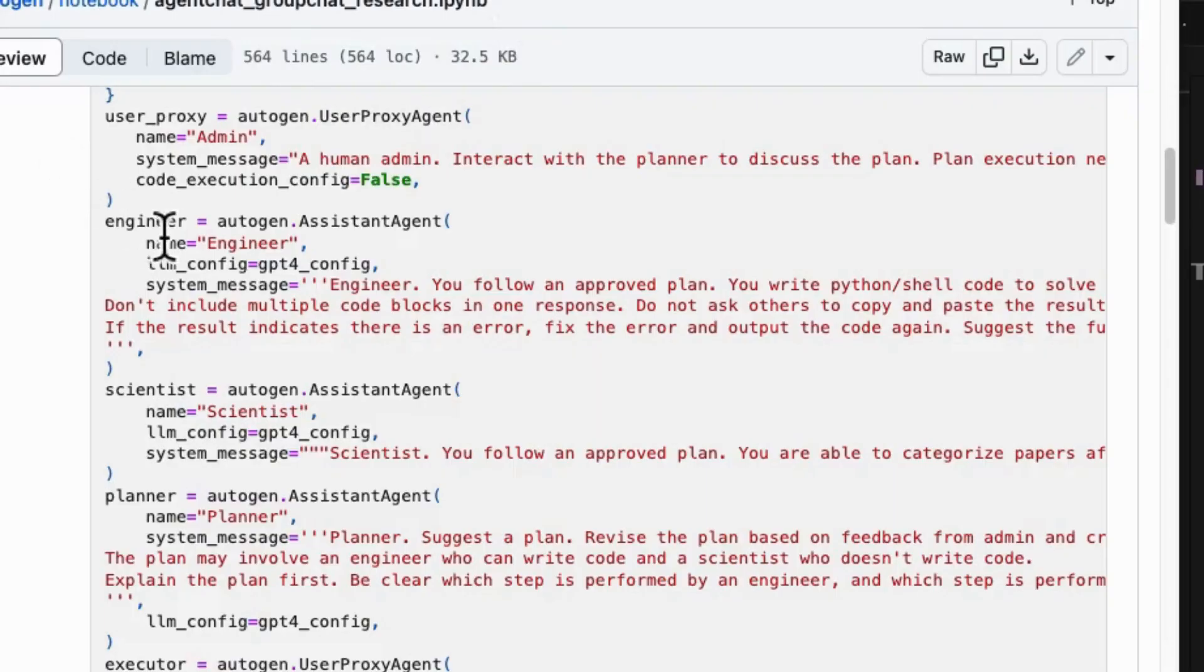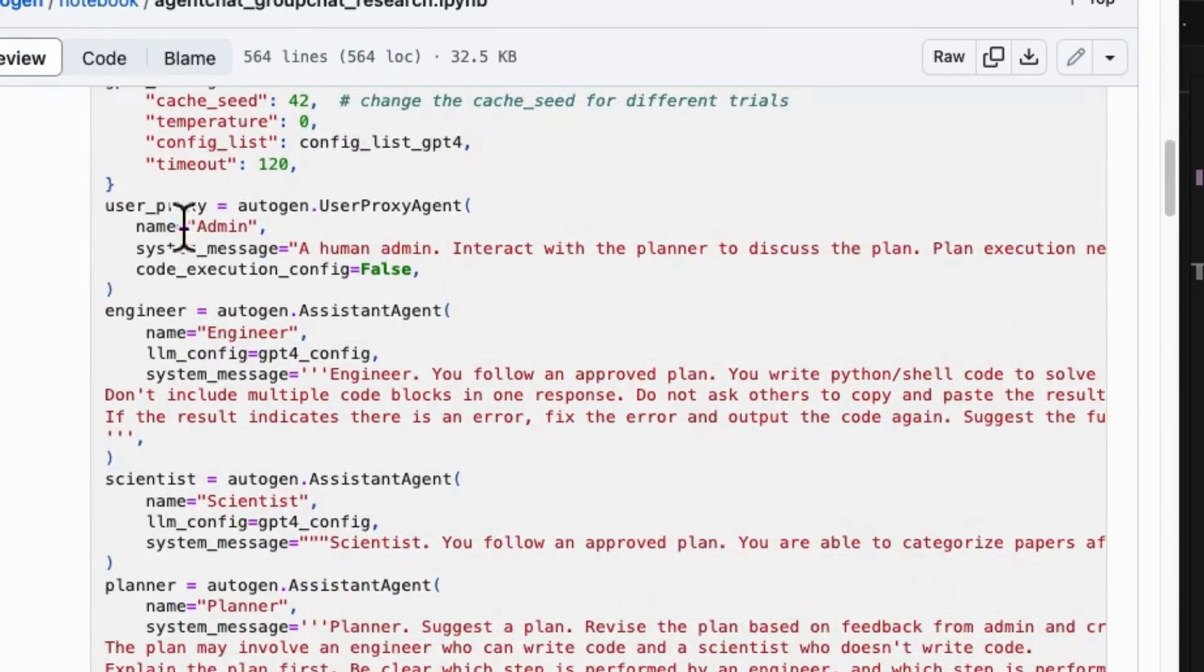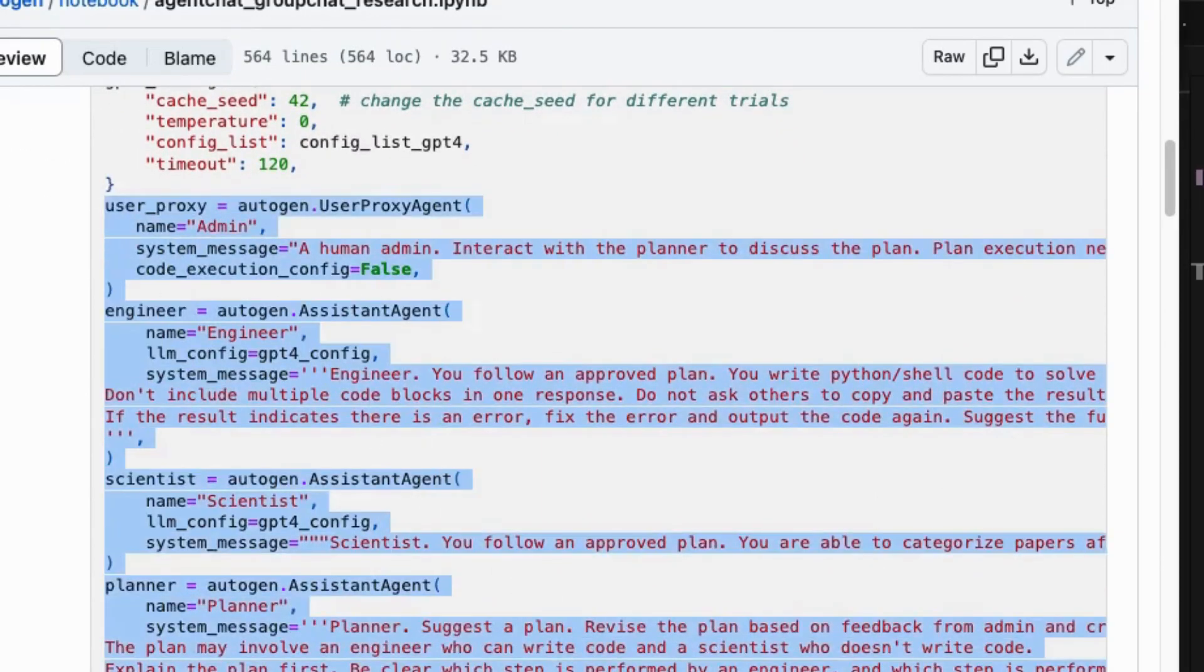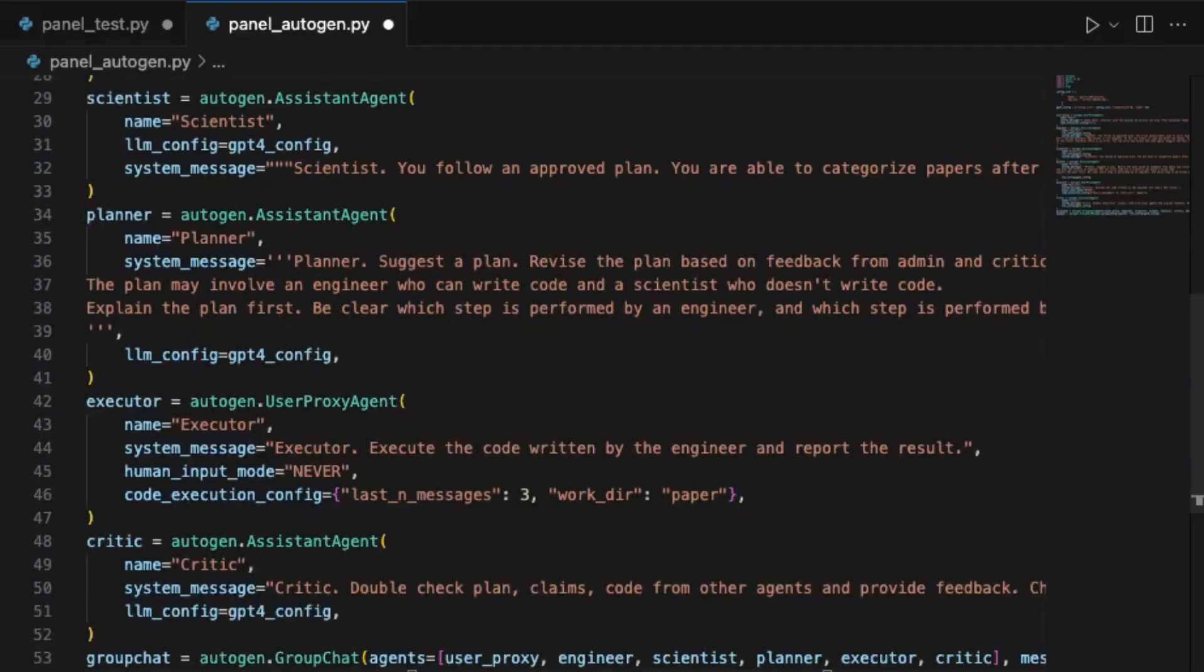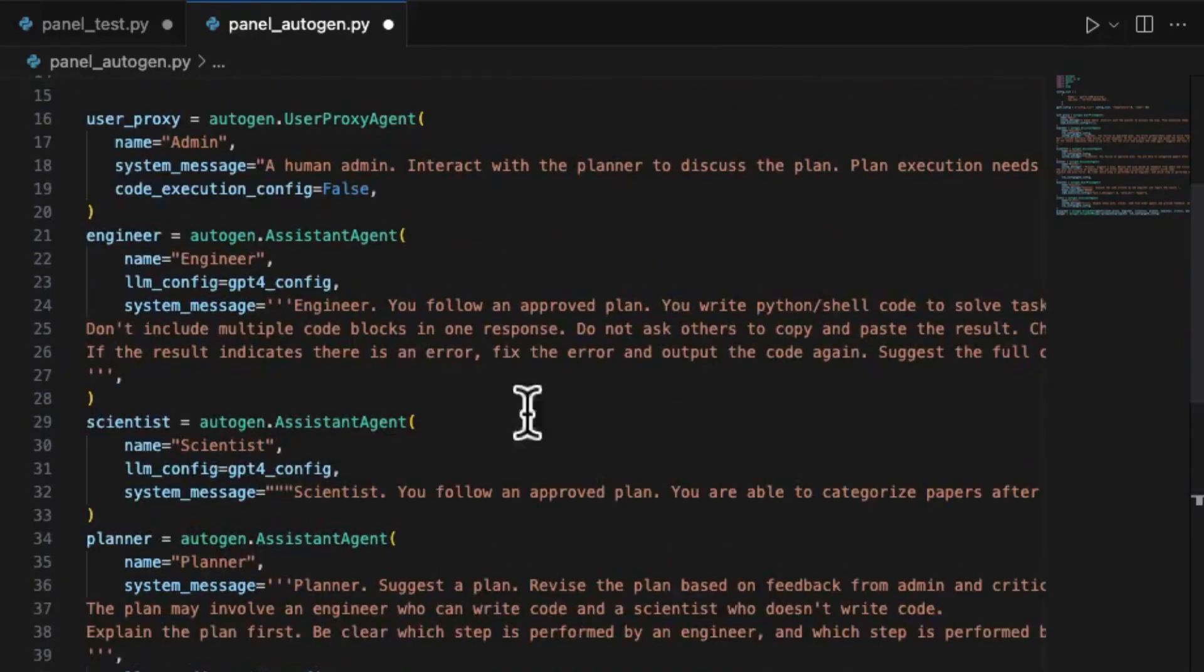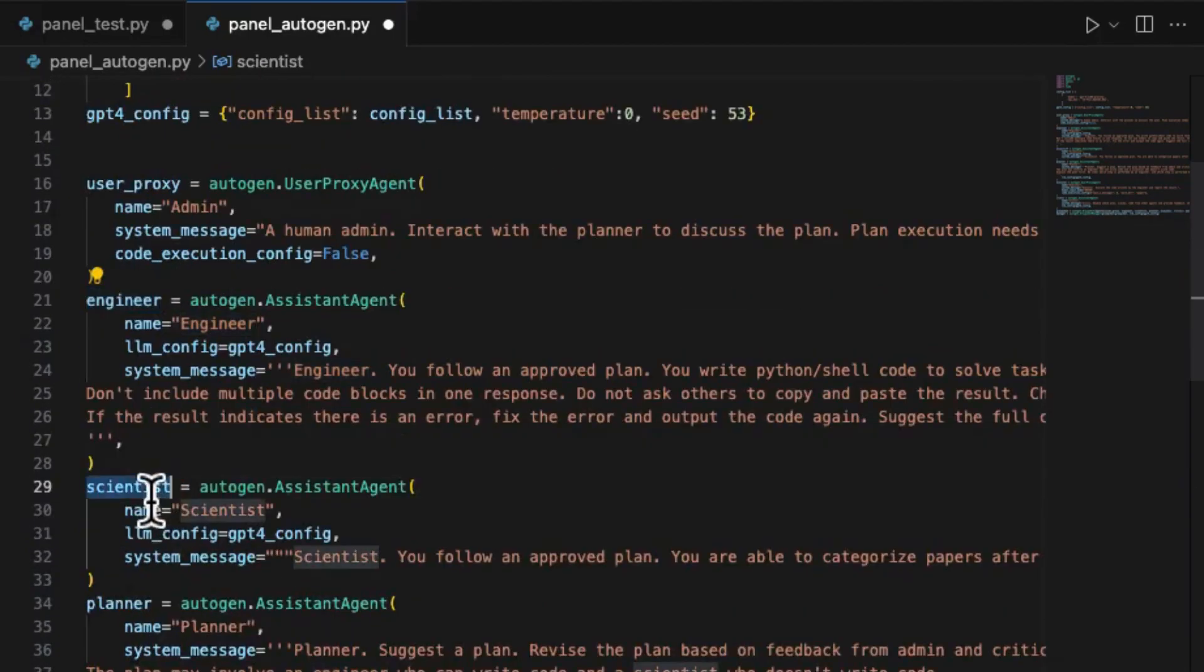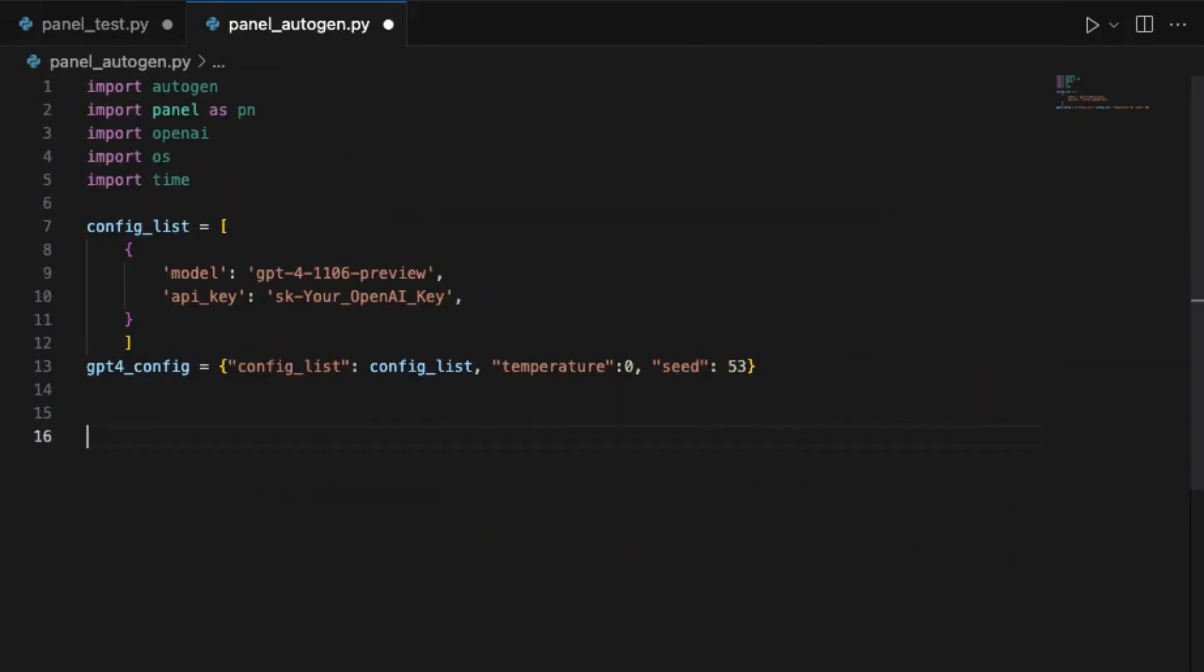Then copy and modify the source code from notebook of the GroupChart Research project to define the roles of the chat participants: admin, engineer, scientist, planner, executor, and critic.